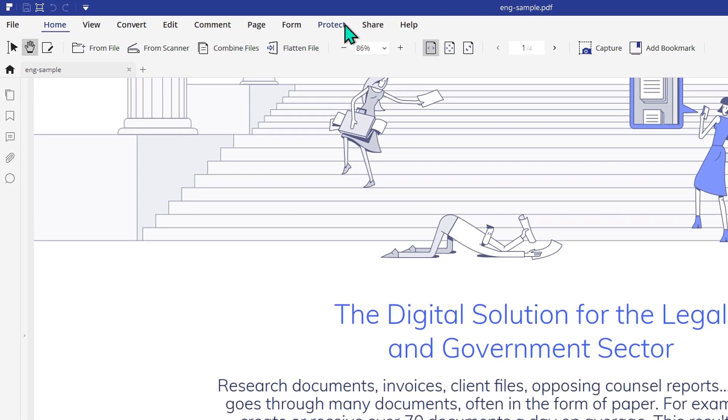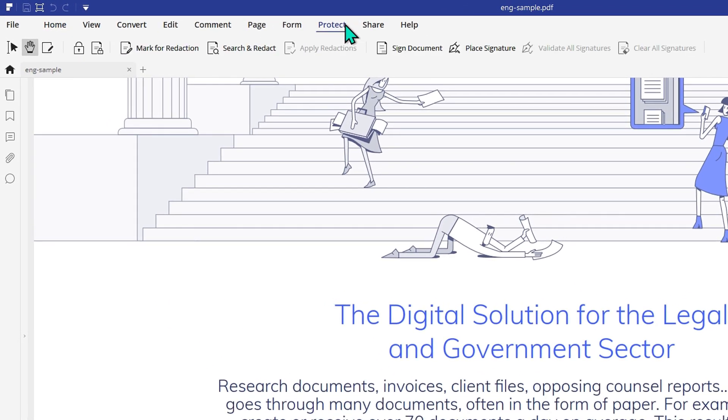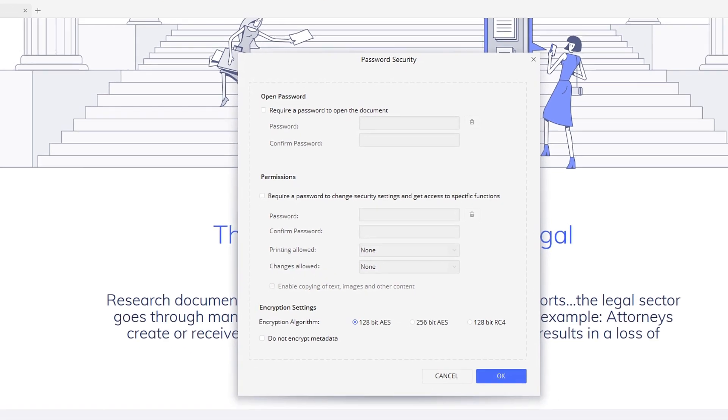Then go to Protect. Click on the Lock icon and a window will pop up to add the password.